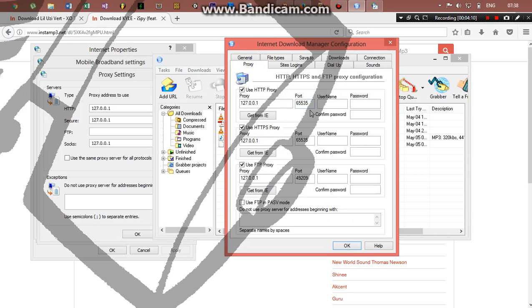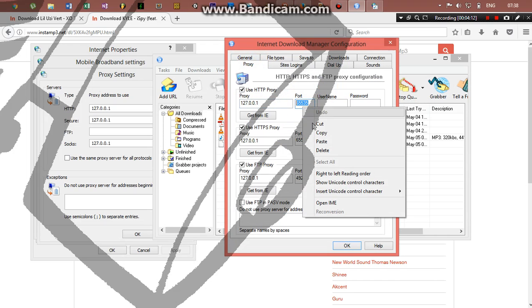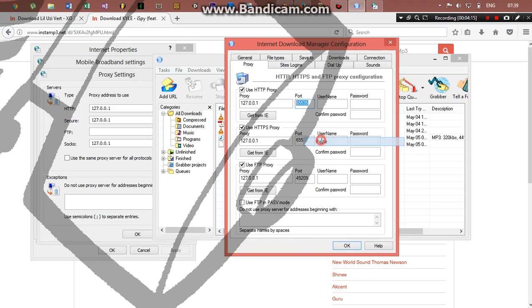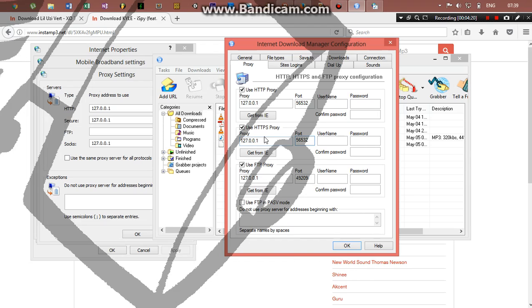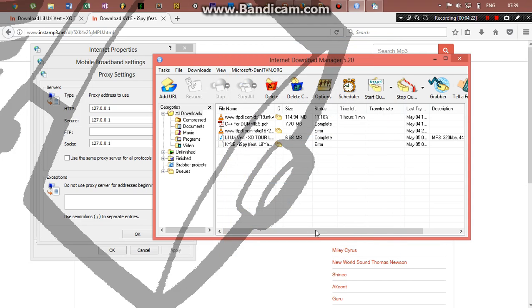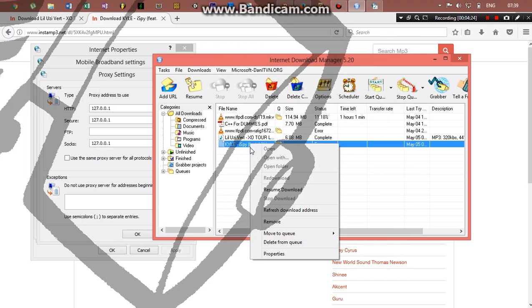I'm just going to copy that port, go to options, go to proxy, and paste it in there. See, that's the port which IDM is using. Paste there and change the port as well. Since the server is the same, I'm just going to leave it the way it is. Click OK.